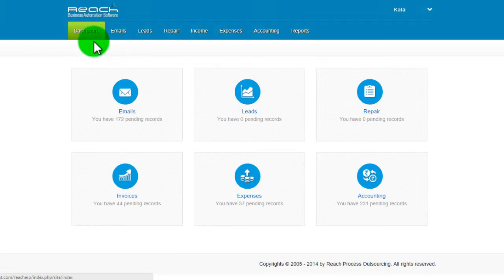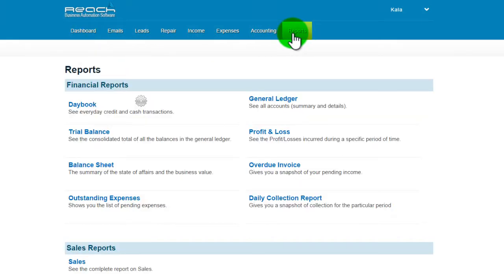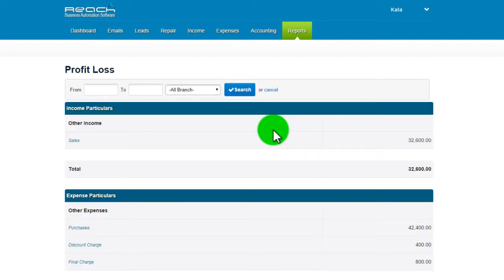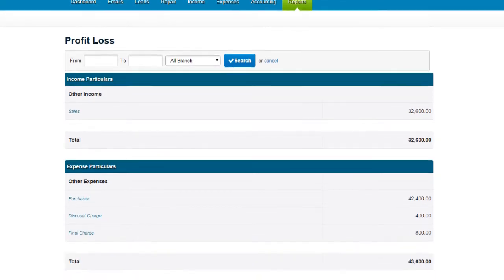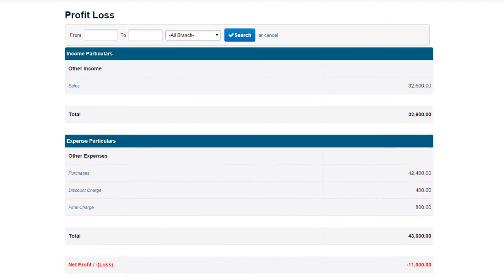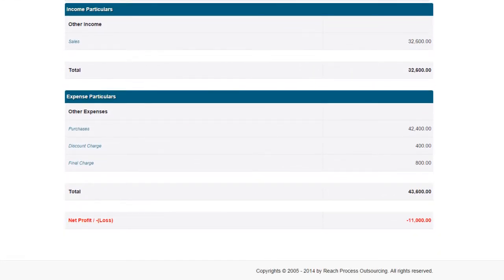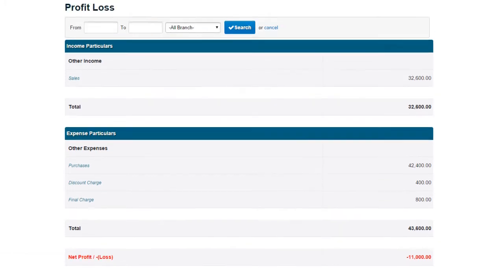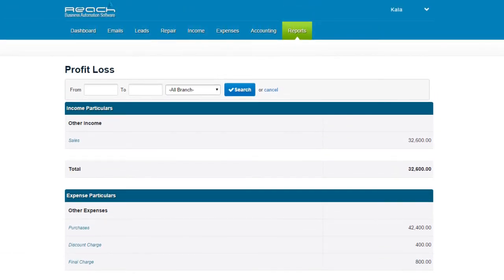Profit and Loss. Click Reports, then click Profit and Loss. This displays a summary of sources of income and expenses for a selected period, and shows whether operations are in excess. A net profit will be seen at the bottom of the Profit and Loss account.